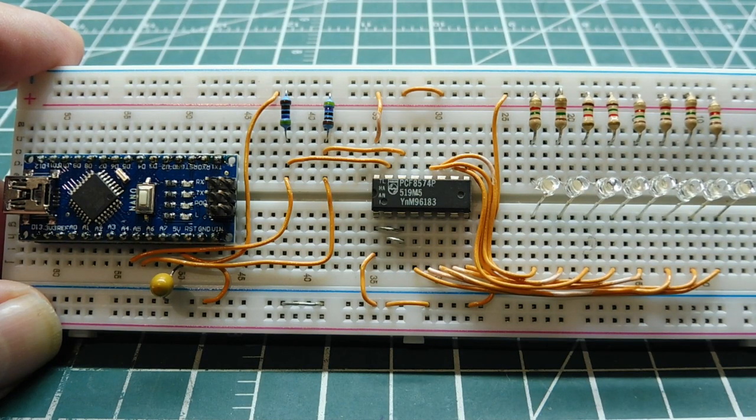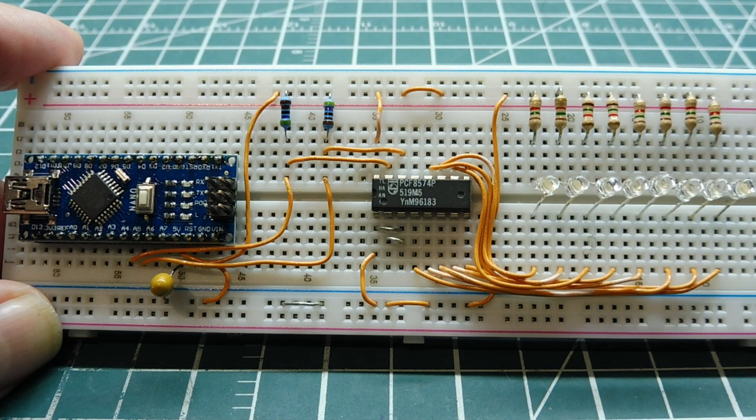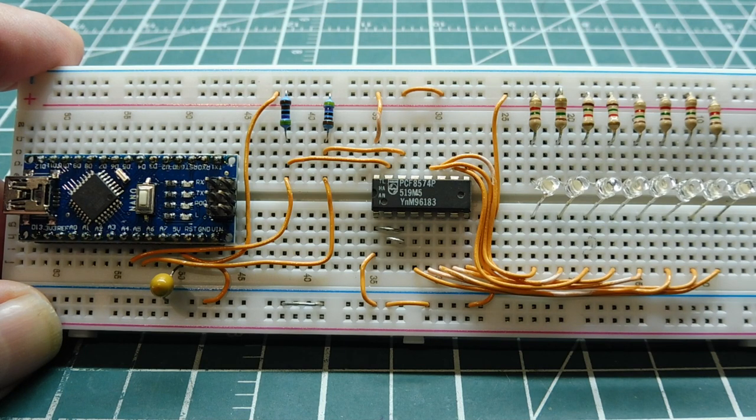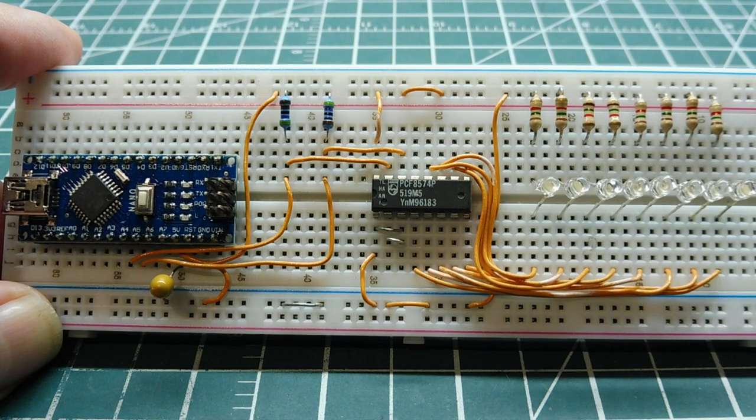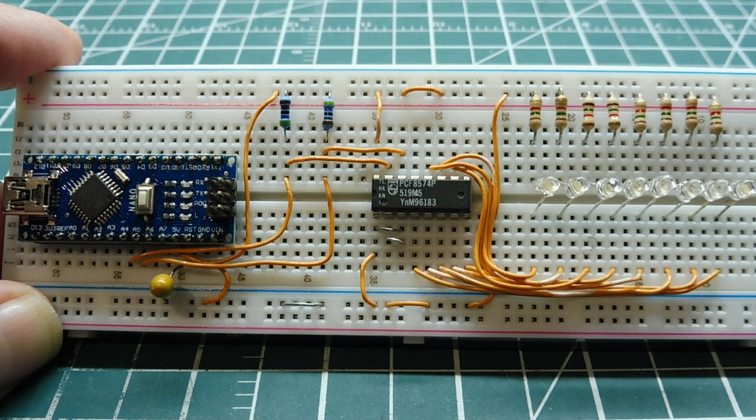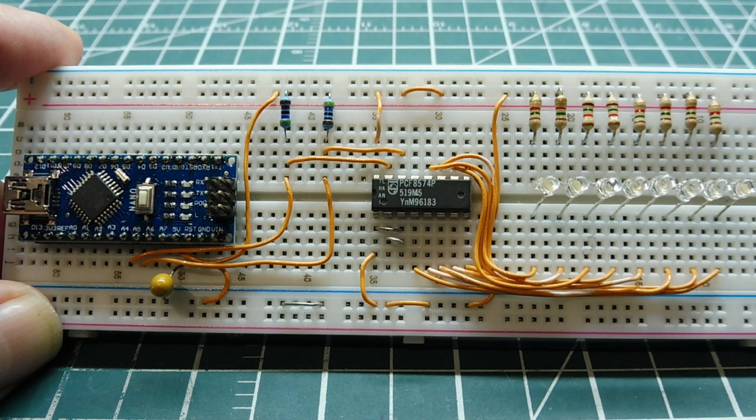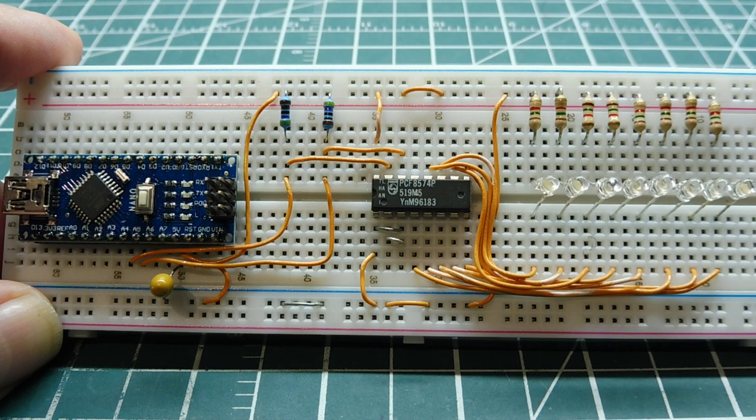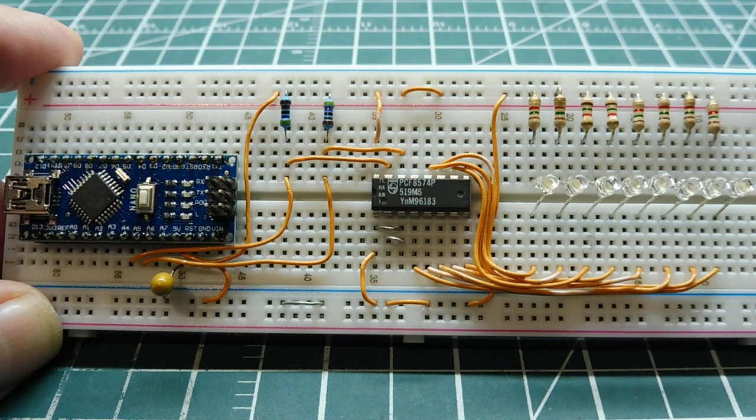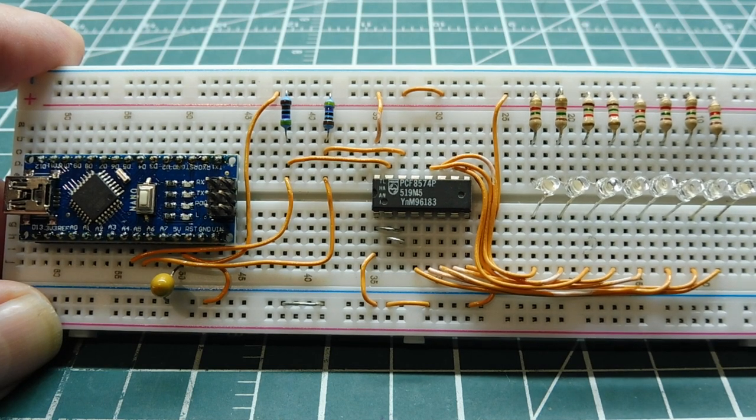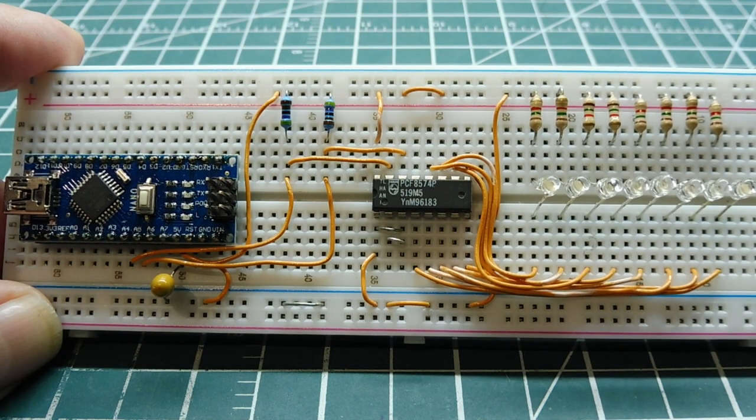In this video, we are going to look into the I2C bus on the AVR line of microcontrollers. Now the I2C is a popular serial synchronous protocol, and it's synchronous because there's an external clock involved.